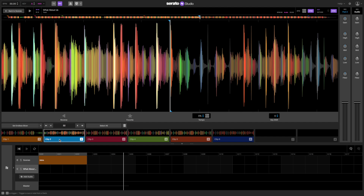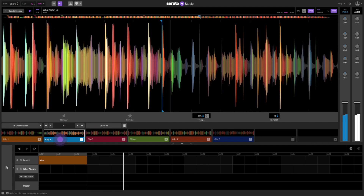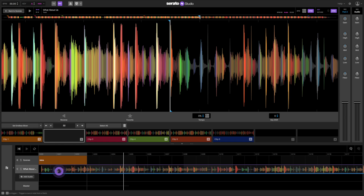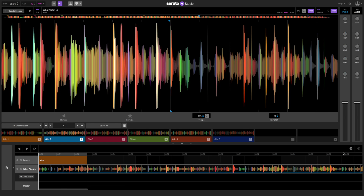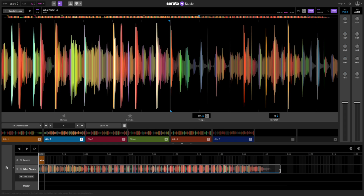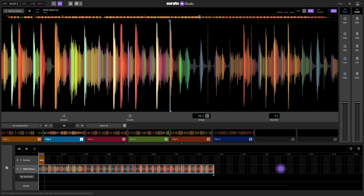Drag down a cue point and it'll give you the whole song from that place. But let's shorten it to play only 8 bars. Place the cursor at the end of the song using the right bracket to shorten it. This will give us an 8 bar intro.